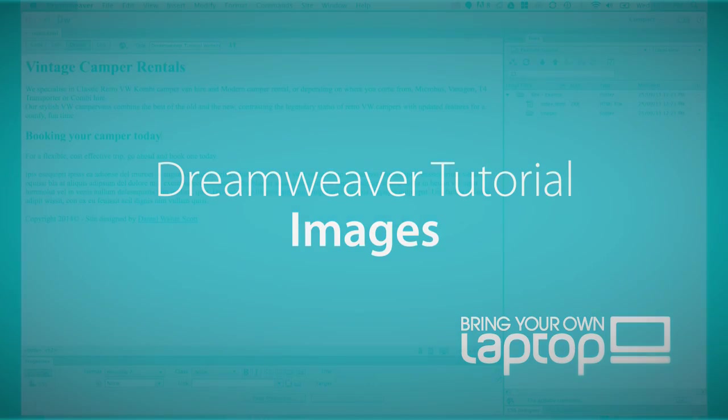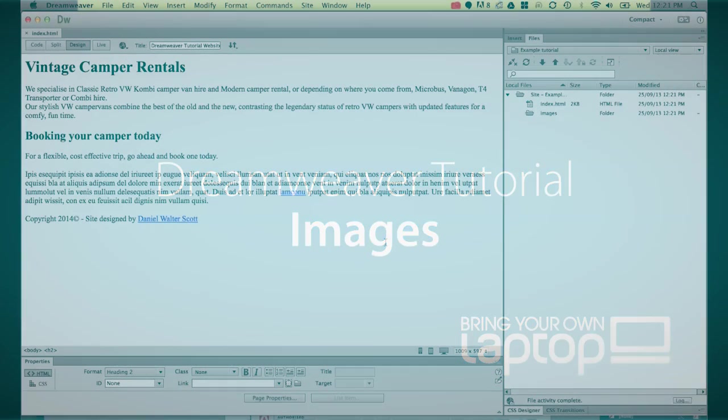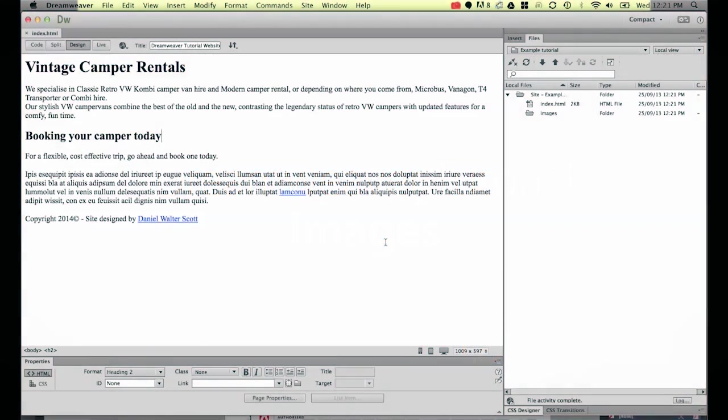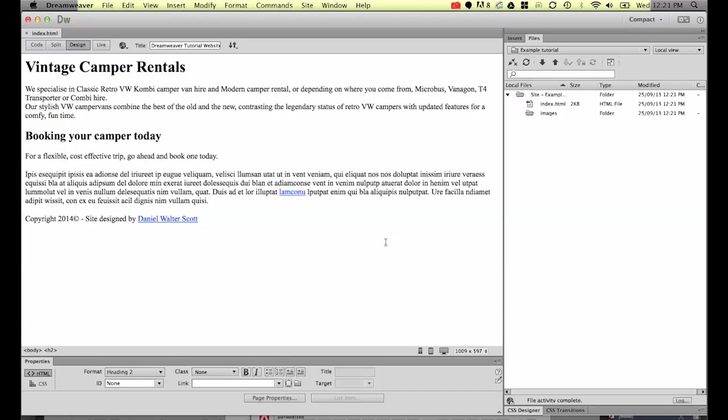Hi and welcome to this Dreamweaver tutorial. My name is Daniel Walter-Scott and I'm a trainer here at Bring Your Own Laptop. This training course is for people who are new to web design and new to Dreamweaver.